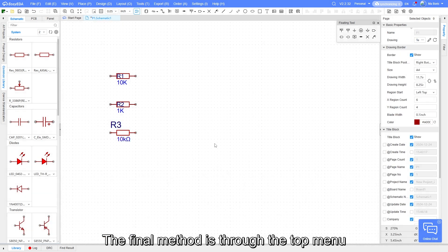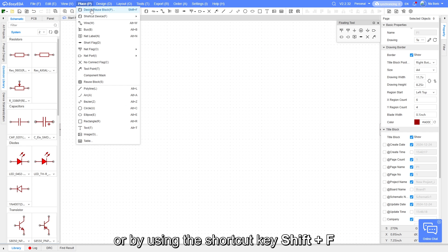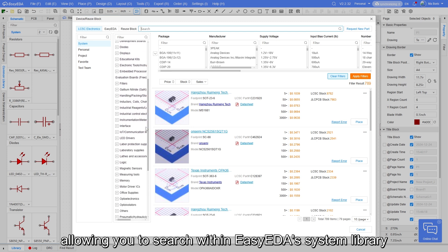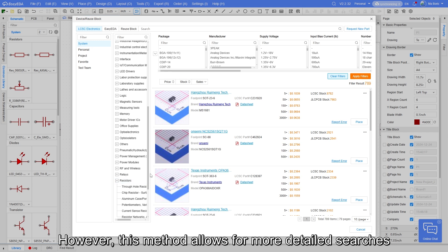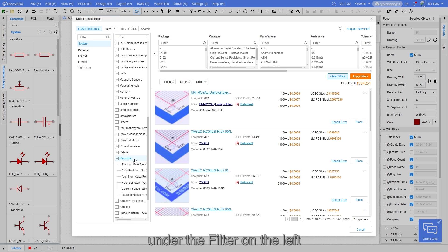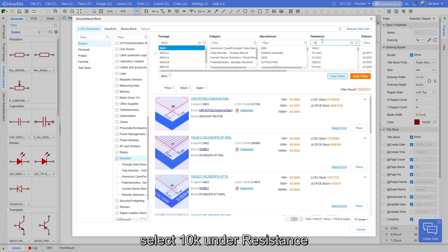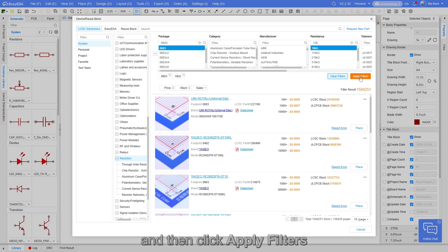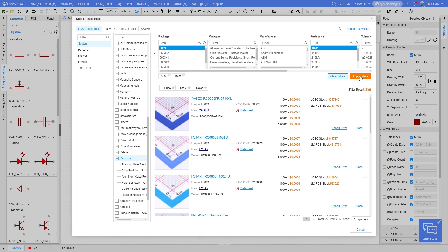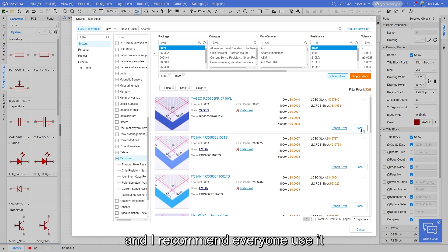The final method is through the top menu: Place > Device Resource Block, or by using the shortcut key Shift+F. After opening this, it is similar to the second method, allowing you to search within EasyEDA's system library. However, this method allows for more detailed searches. For example, you can select resistors under the filter on the left, choose 0603 under package, select 10k under resistance, and then click apply filters. This way you can quickly select the component. It's worth noting that using Shift+F is a very convenient method, and I recommend everyone use it.